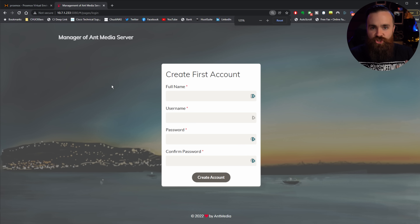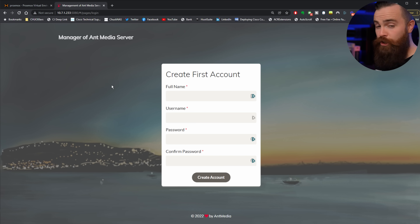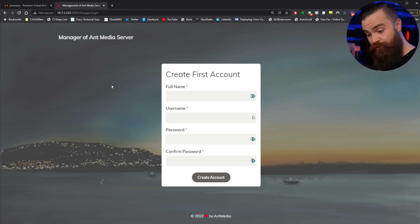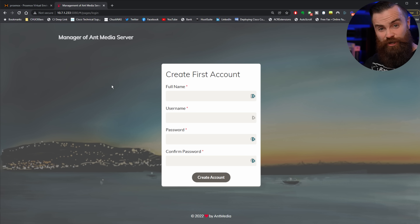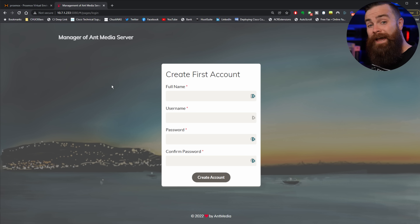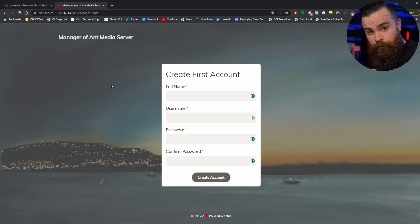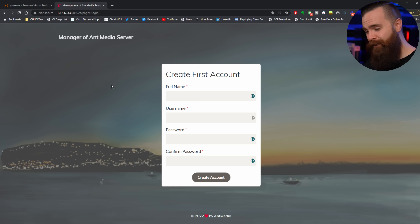Now at this point, this is just like the cloud installation. To learn how to go through this — set it up, set up the live stream, and send it to YouTube — go back and follow that tutorial, because it's pretty much the same. I don't like repeating myself.